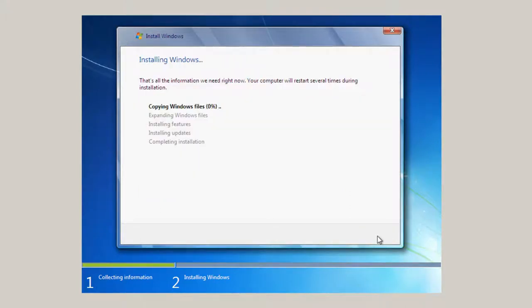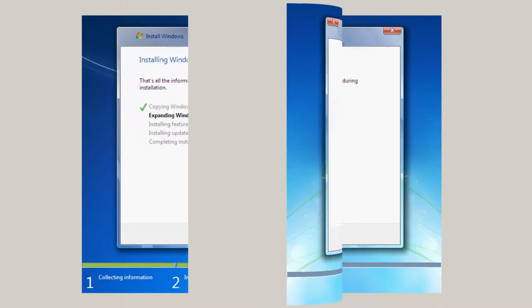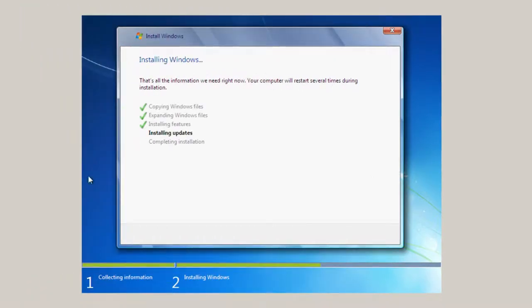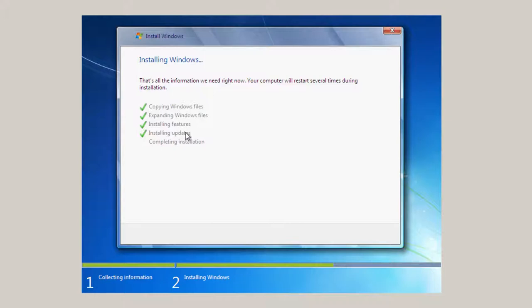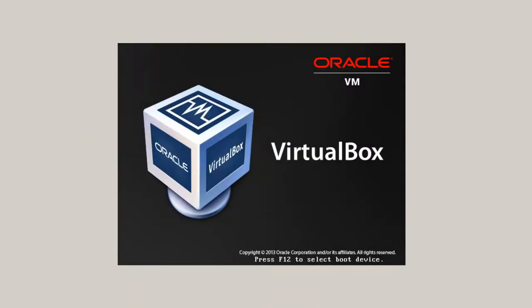And it's going to trundle along. Of course, the computer will restart several times. And you should have your product key available to you. Once I'm through expanding the Windows files, installing the features. Now we're going through installing updates. It's kind of hard to believe that all the updates have been installed already. But we're going to restart. And you can click Restart now to get it to hurry up.